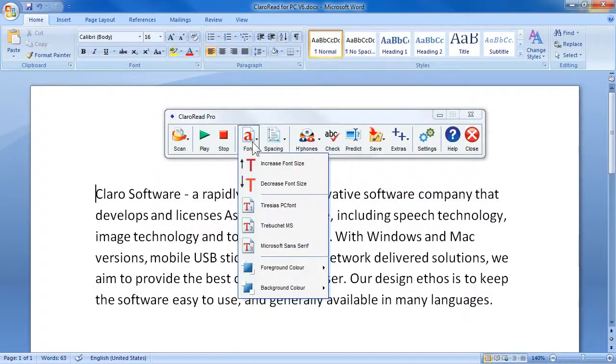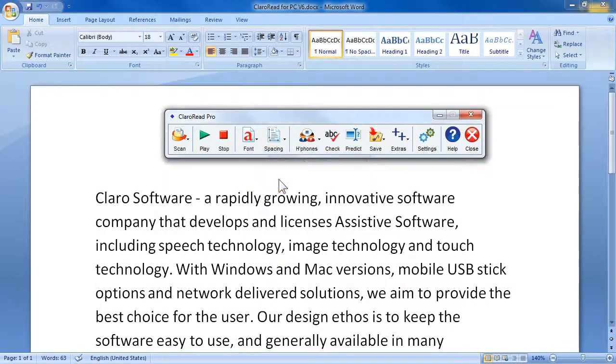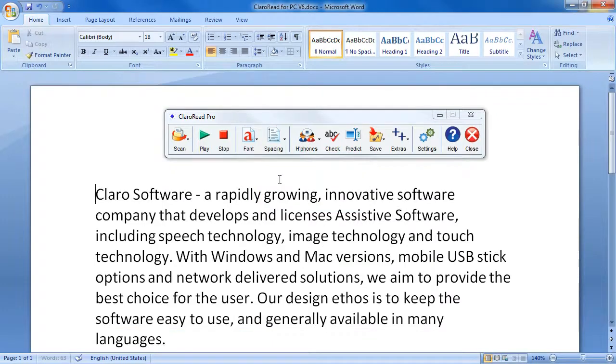When in Microsoft Word, the font and spacing of the document can be edited using the ClaroRead toolbar.